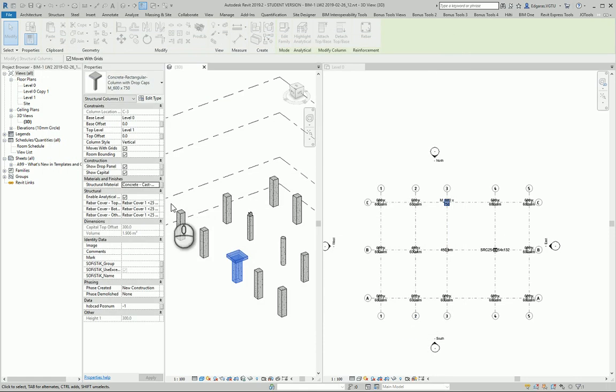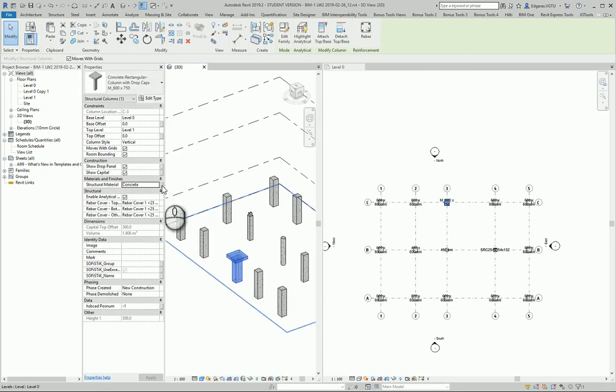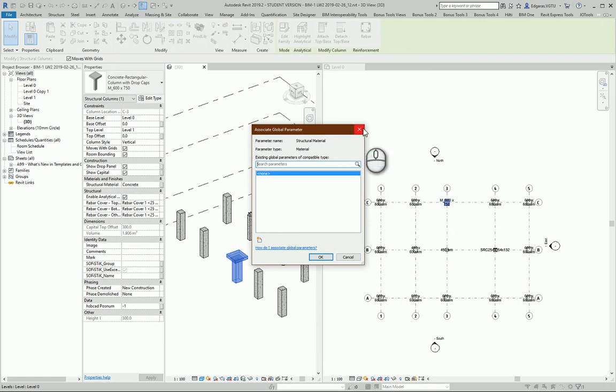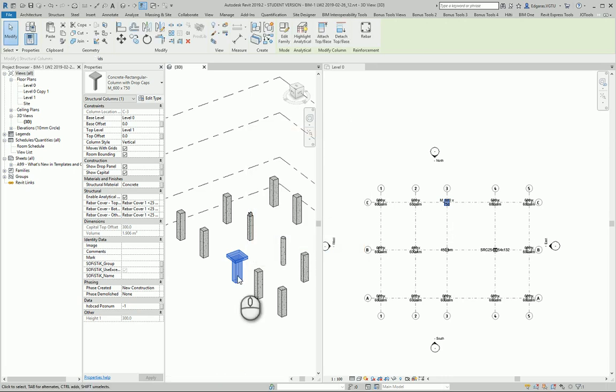Also, you can use this parameter and set a global parameter for columns, for structure part components. You can use one material for all similar components. It's quite easy and it saves a lot of time.